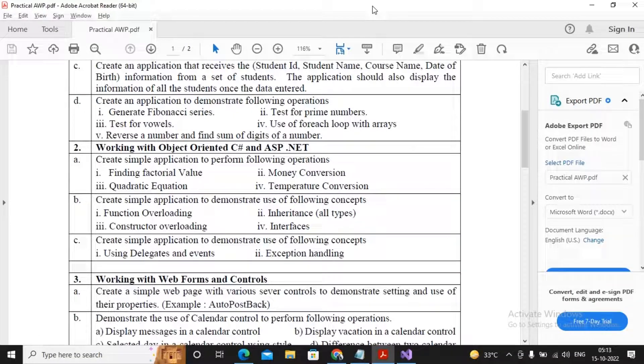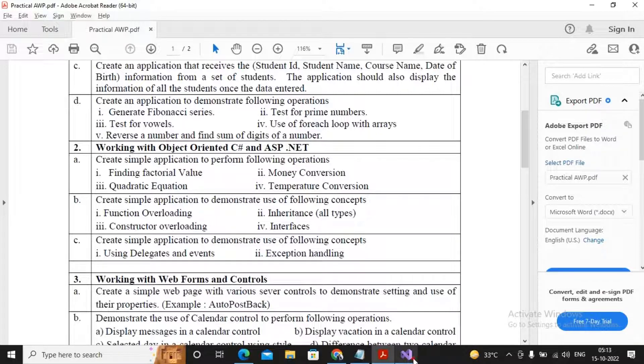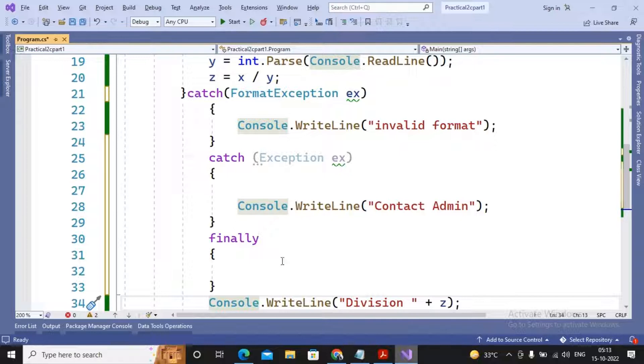Welcome students, in this video we are looking at practical number 2C, exception handling part 2. In the last video we had seen the use of exception handling, try block, catch block, and final block. In this video we will understand how we can create our own exception. It's quite simple in C# to create your own exception.